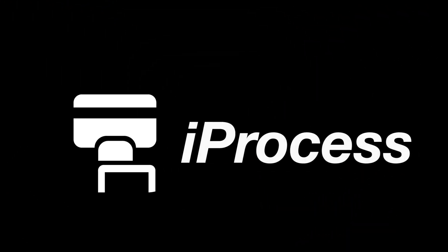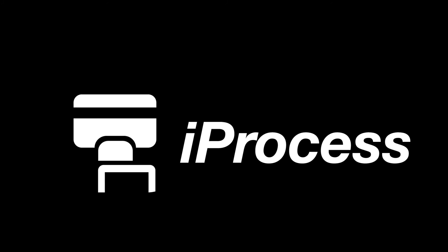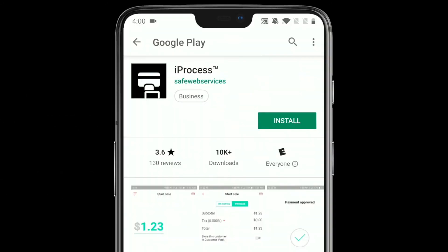iProcess is an Android app that runs on phones and tablets and makes it easy to process transactions, access your saved customers, and view your transaction history. It is a free app, and you can search iProcess in the Play Store and it will be the first result.